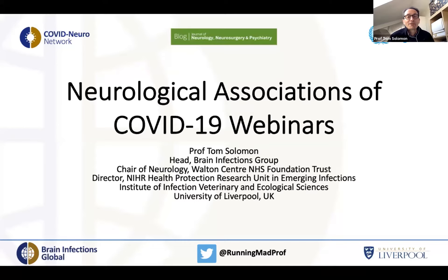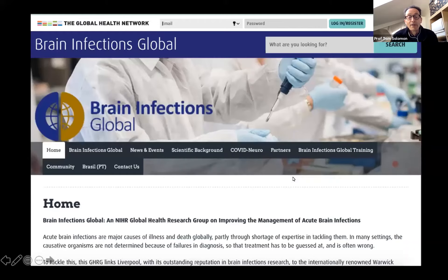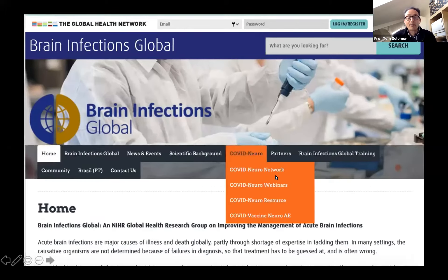Hello everyone. Welcome to the Neurological Associations of COVID-19 webinar. This is our monthly webinar. Many of you will have joined us with these webinars before. I'm Tom Solomon, based at the University of Liverpool, and I head the Brain Infections Global Program. This program has been working on a range of brain infections over many years, but in the last 18 months we have been especially focused on neurological COVID disease.